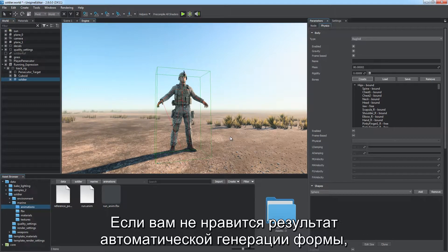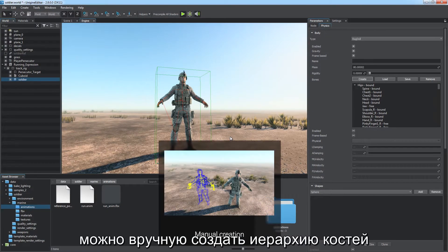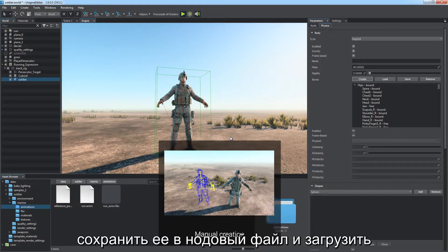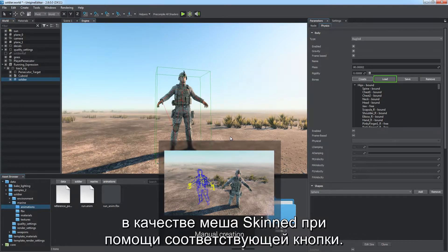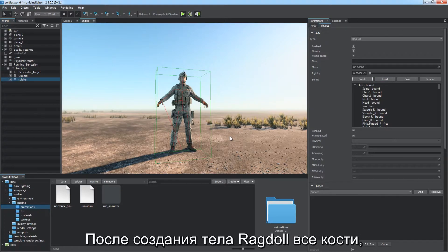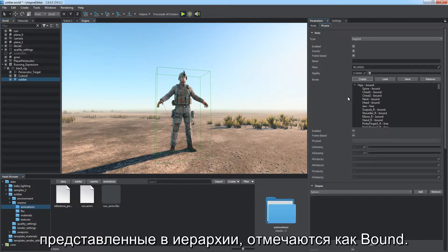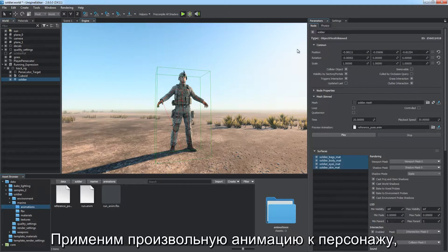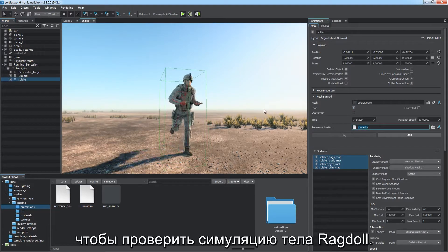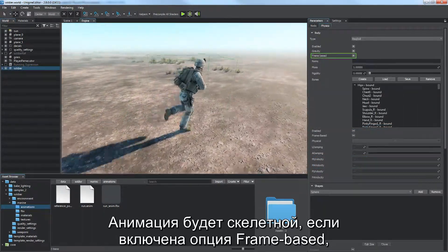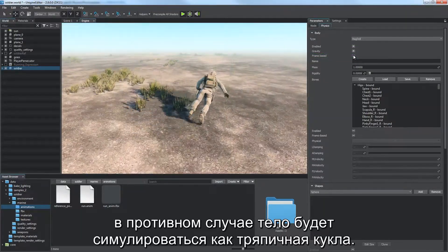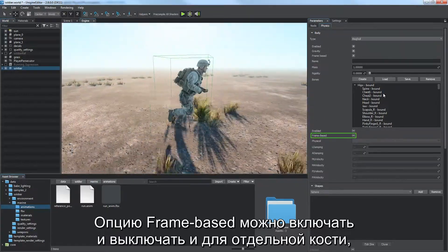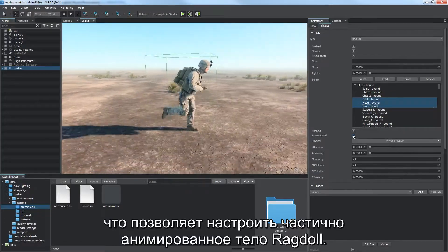If you're not satisfied with automatic shape generation, you can manually create a bone hierarchy as a hierarchy of nodes with rigid bodies connected via joints. Save it to a node file and load it for your skinned mesh. After Ragdoll creation, bones represented in the hierarchy are marked as bound; small bones not participating in physical body movement remain marked as free. Apply an arbitrary animation to check out the Ragdoll simulation. The animation is bone-driven if the frame-based option is checked — otherwise the body is simulated as a Ragdoll. The frame-based option can be toggled per bone, allowing a partially animated Ragdoll.